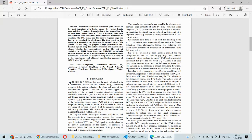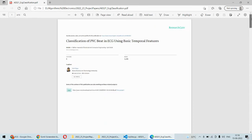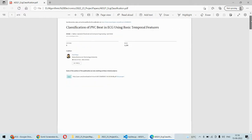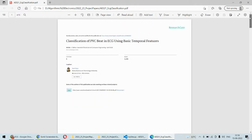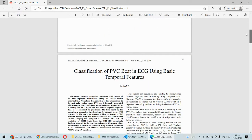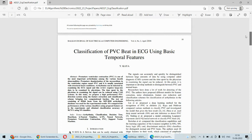Hello and welcome to our YouTube channel. In this video we are going to understand the demonstration of ECG classification, or particularly speaking, classification of PVC bit in the ECG signal using temporal features.